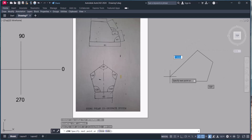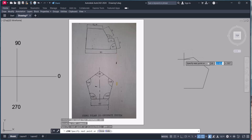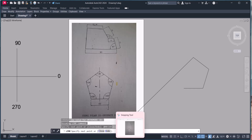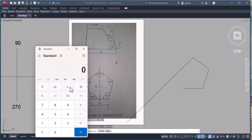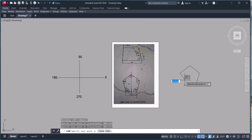Now we are going horizontal at 180 degrees, then 180 plus 36 equals 216 degrees. So we enter distance 40, press Tab, then enter angle 216. Now we come down this way.